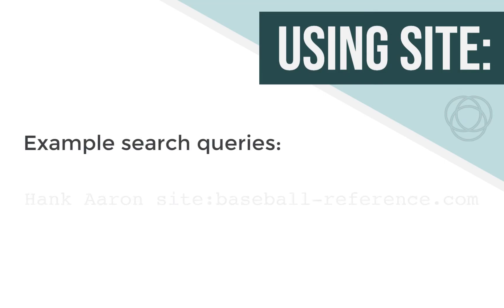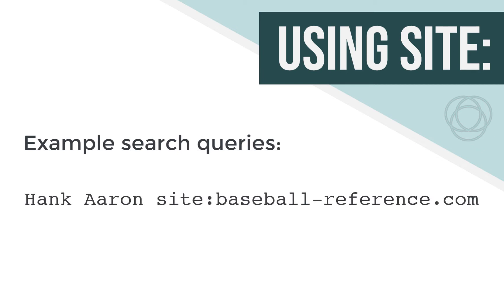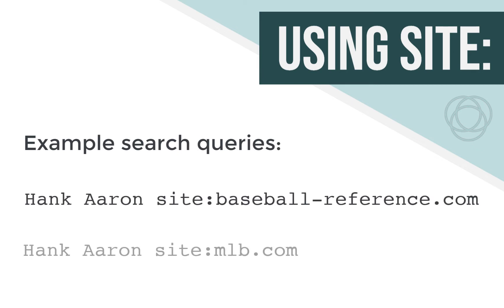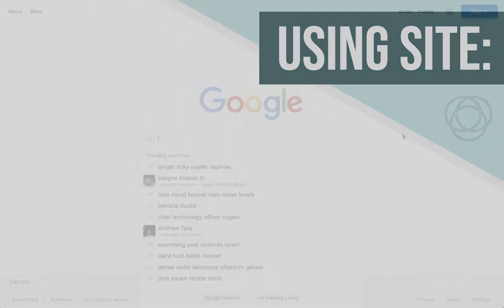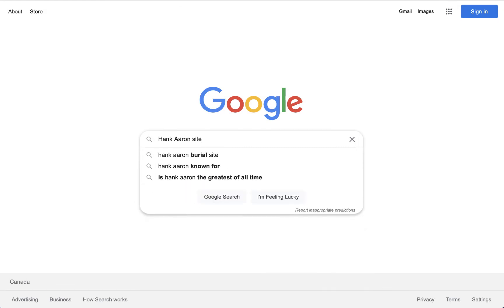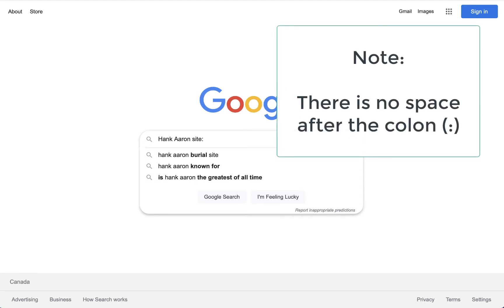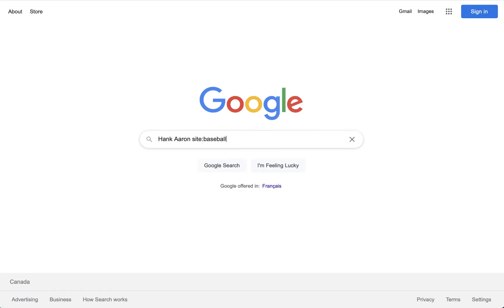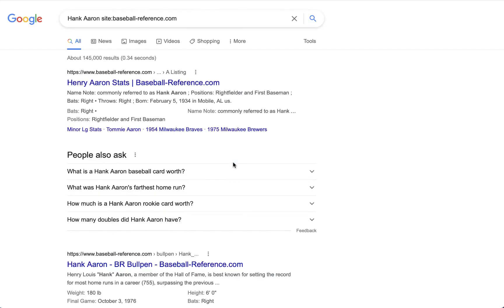Let's look at a couple of examples. We'll look up great baseball player Hank Aaron, but only specifically on certain websites. First, we'll look at baseball-reference.com. See how there's no space — it has to be 'site:' with no space, and then type in the URL. So for baseball-reference.com, all of our results that come back are only from baseball-reference.com.